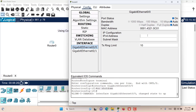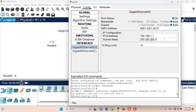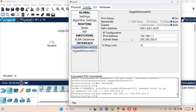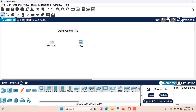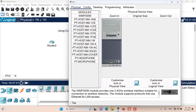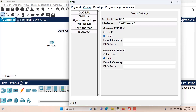Let me configure one IP address here: 192.168.1.1. If I click on the subnet mask field, a default subnet mask will be provided for me. When I close this window the settings are saved.